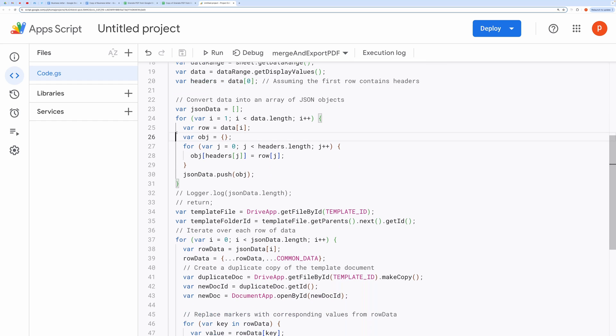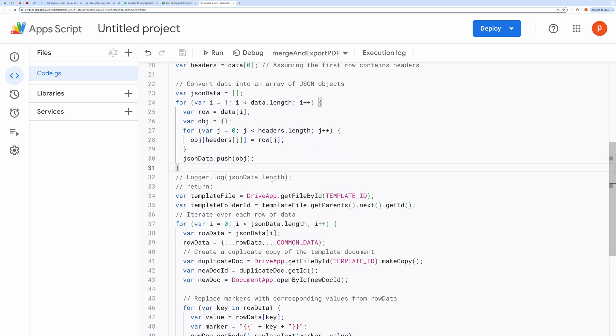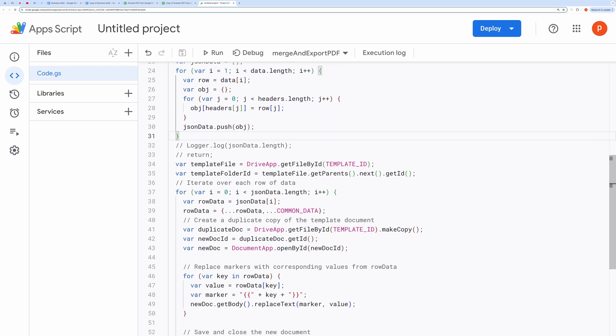Data transformation. This block converts the spreadsheet data into an array of JSON objects, where each object represents a row in the spreadsheet. The headers are used as keys, and the corresponding row values are set as values in the JSON object.